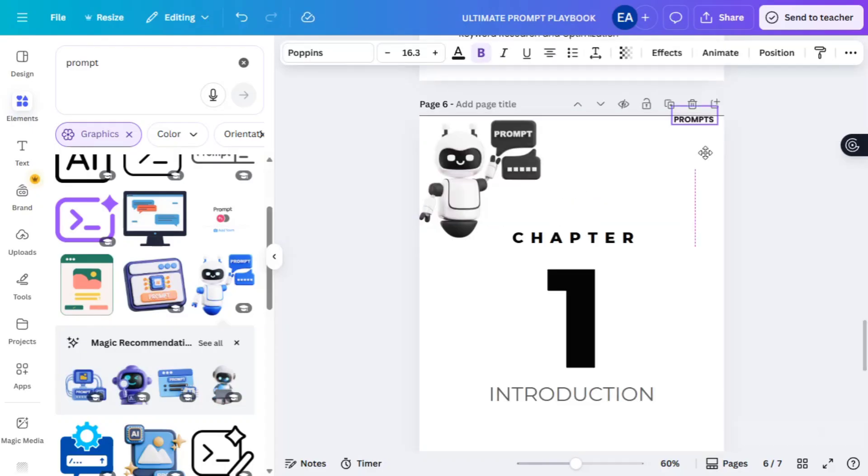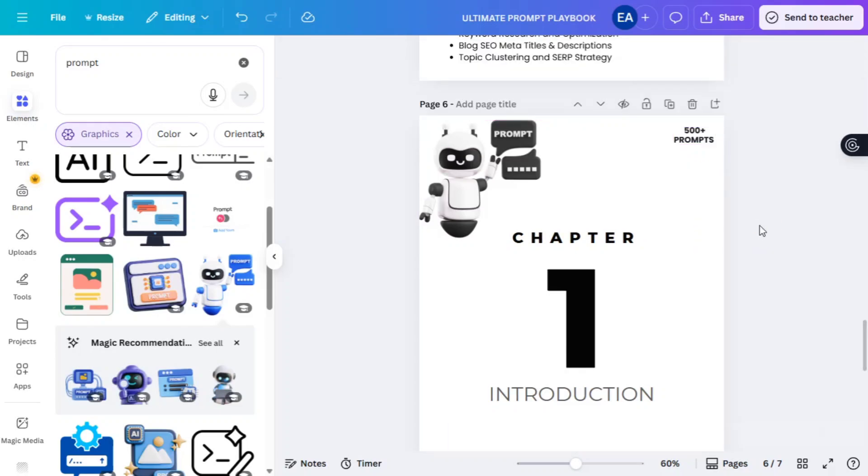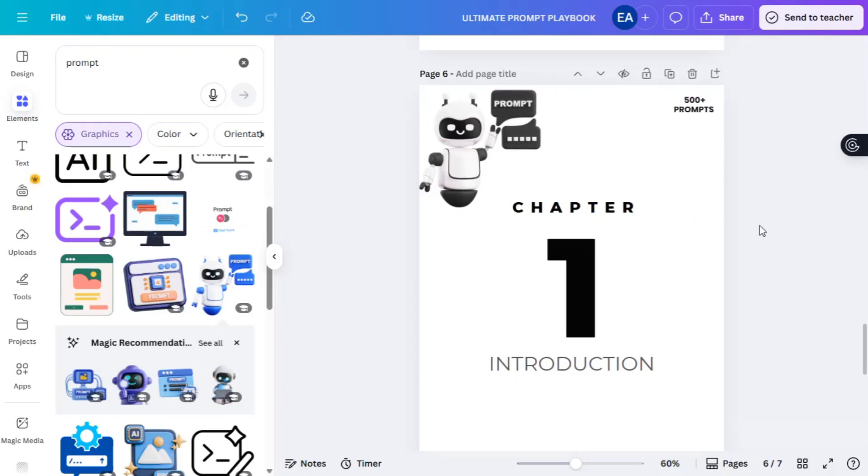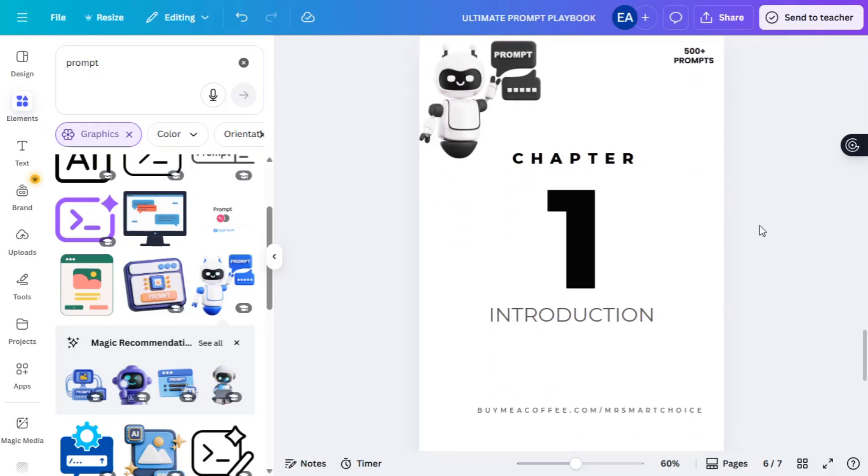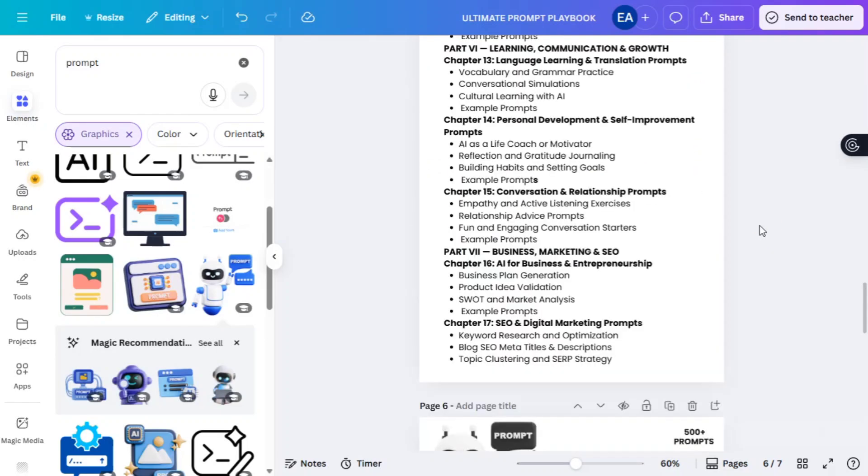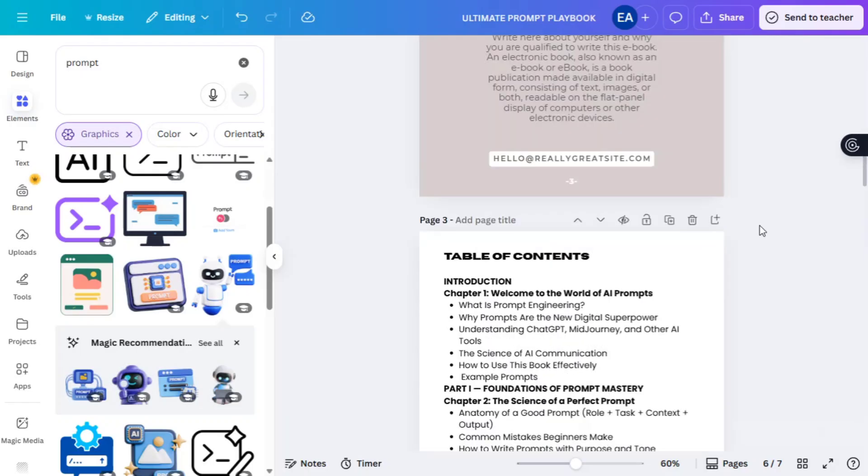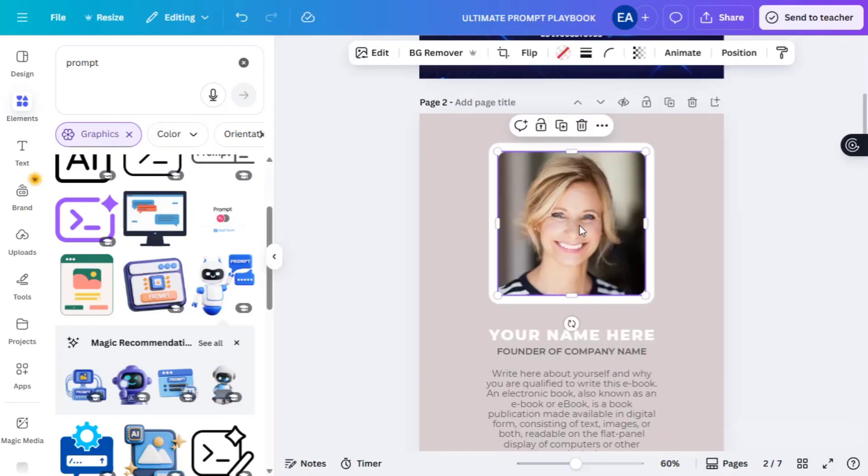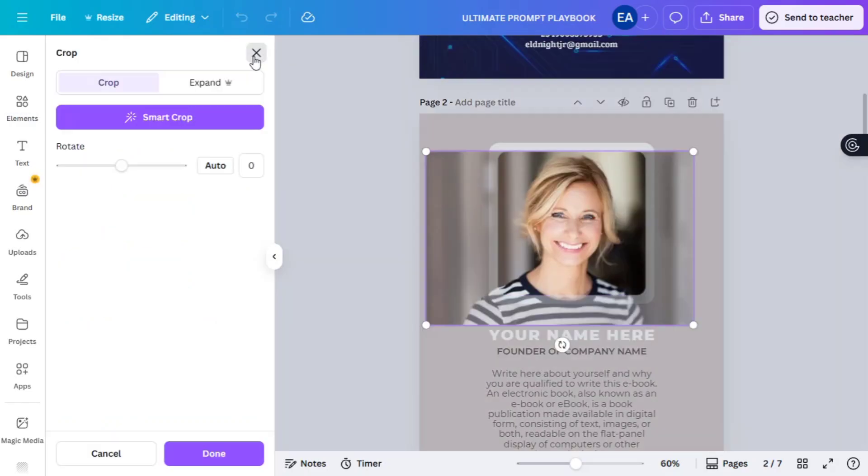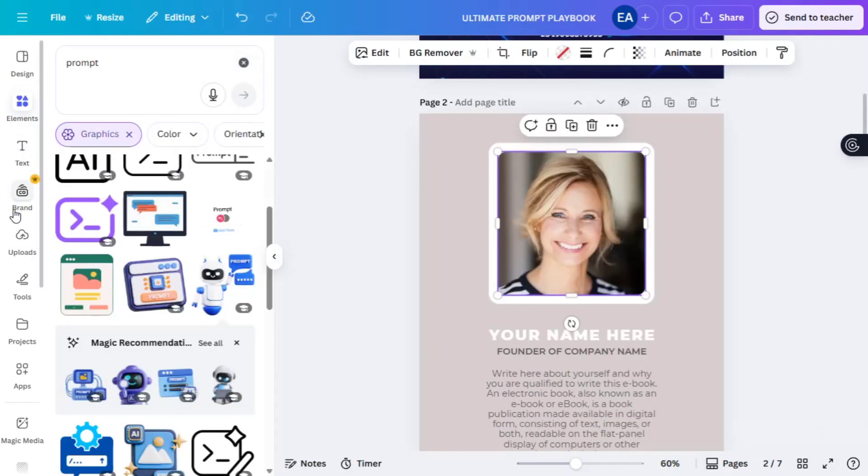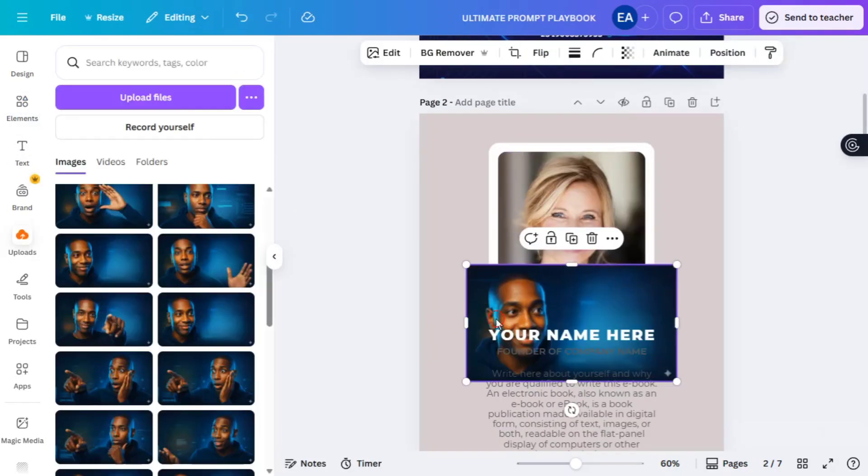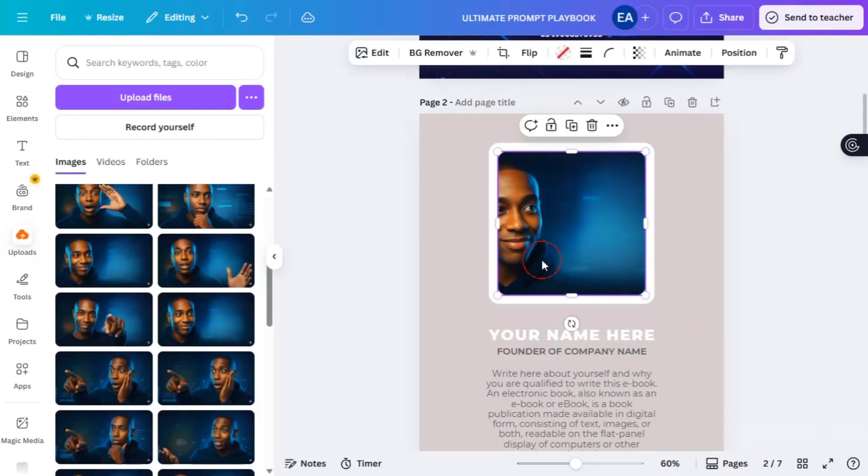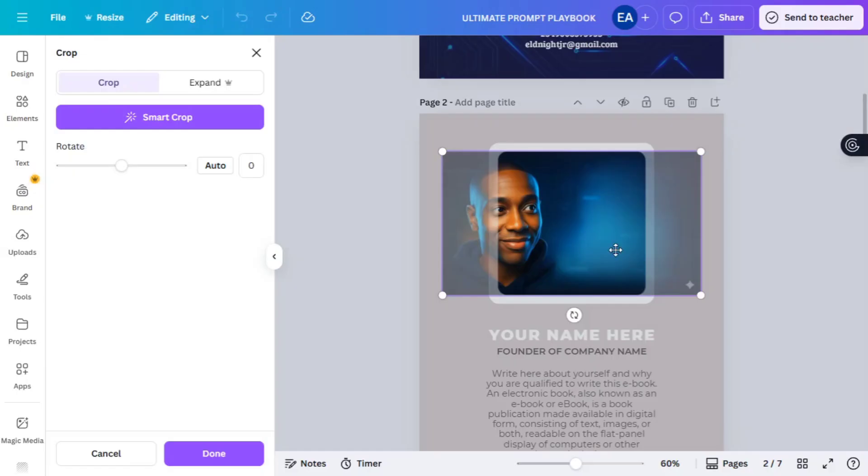Now go back up to page two. From the templates, change it to your image. Click on upload and select image. Drag it over and crop it well.